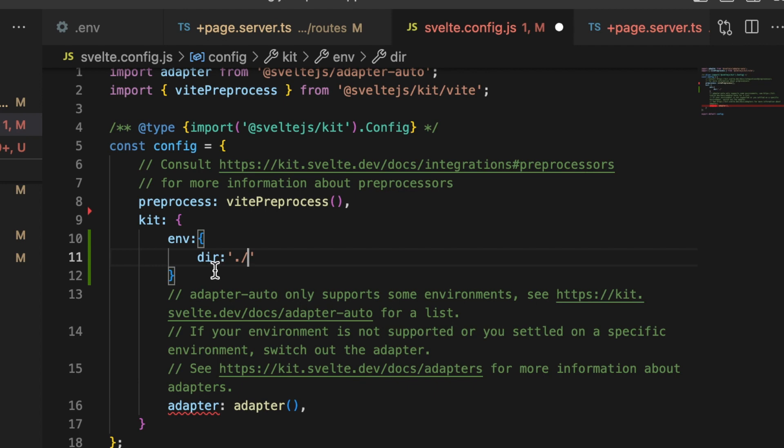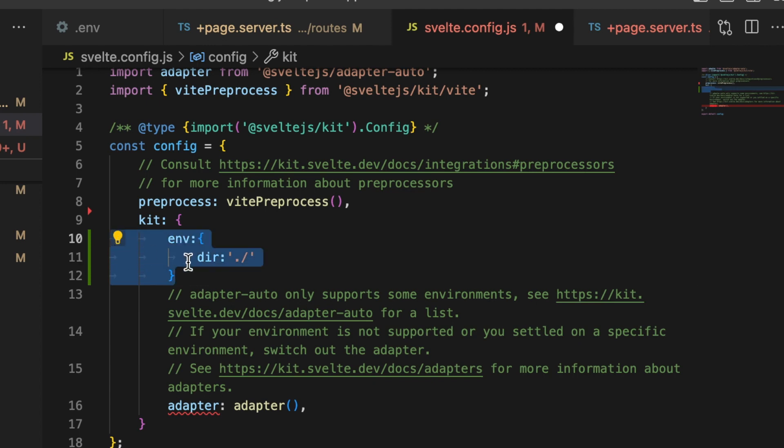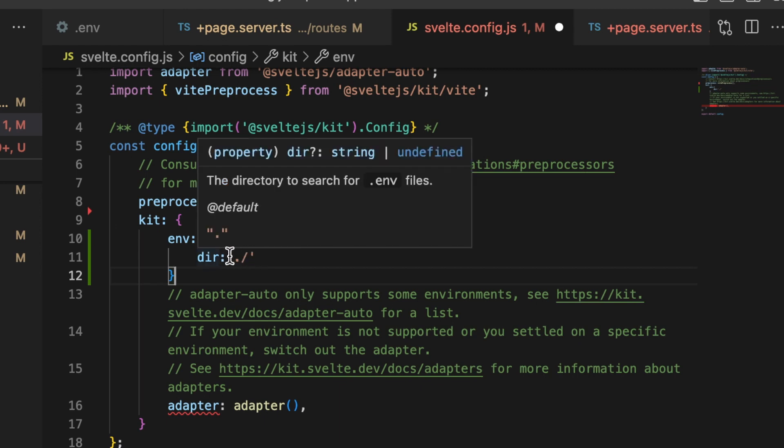One of them is directory, and this is the directory that SvelteKit should look in in order to find your environment variable. For myself it's the base directory, but you can have this set up to be whatever it is you'd like.